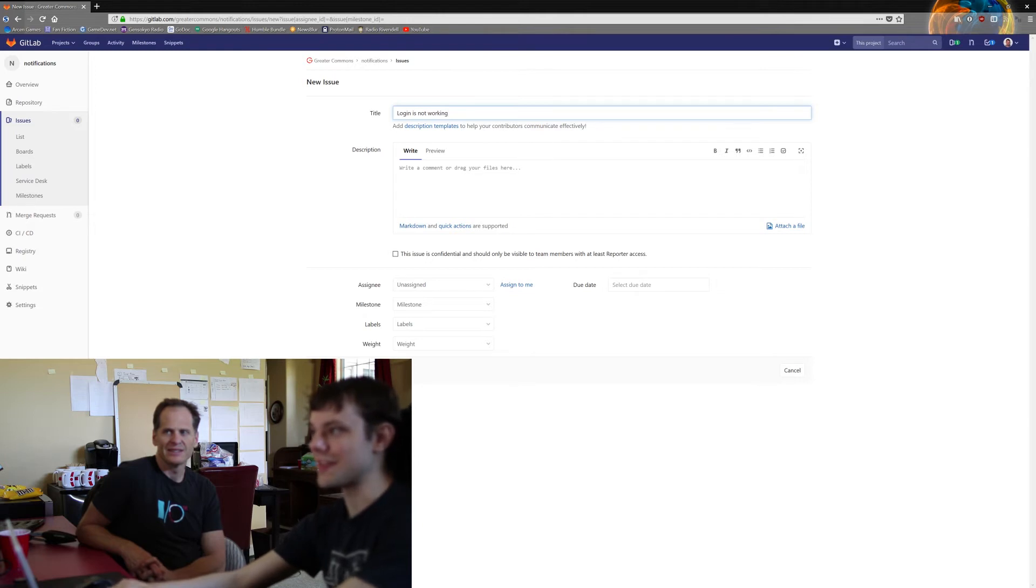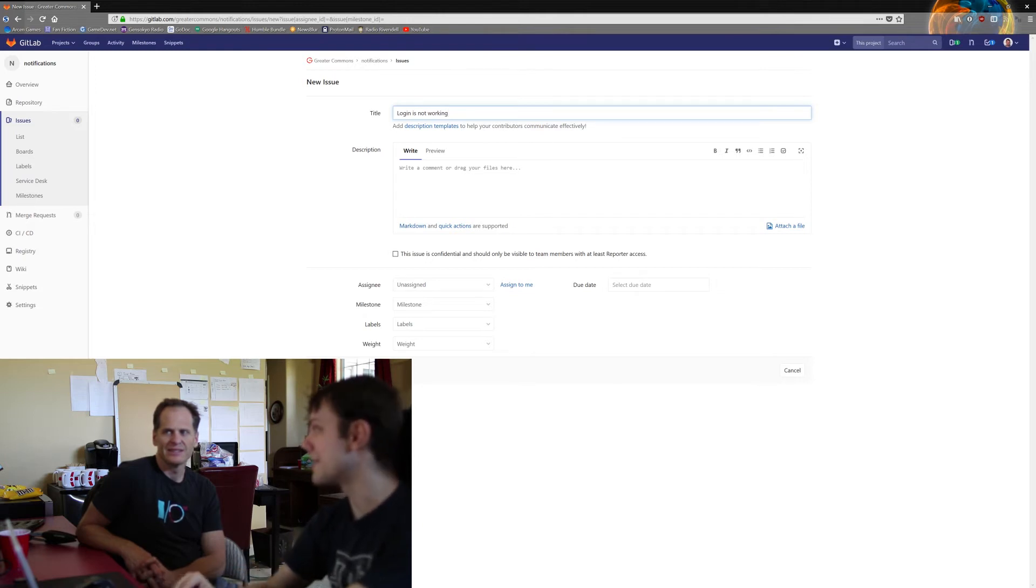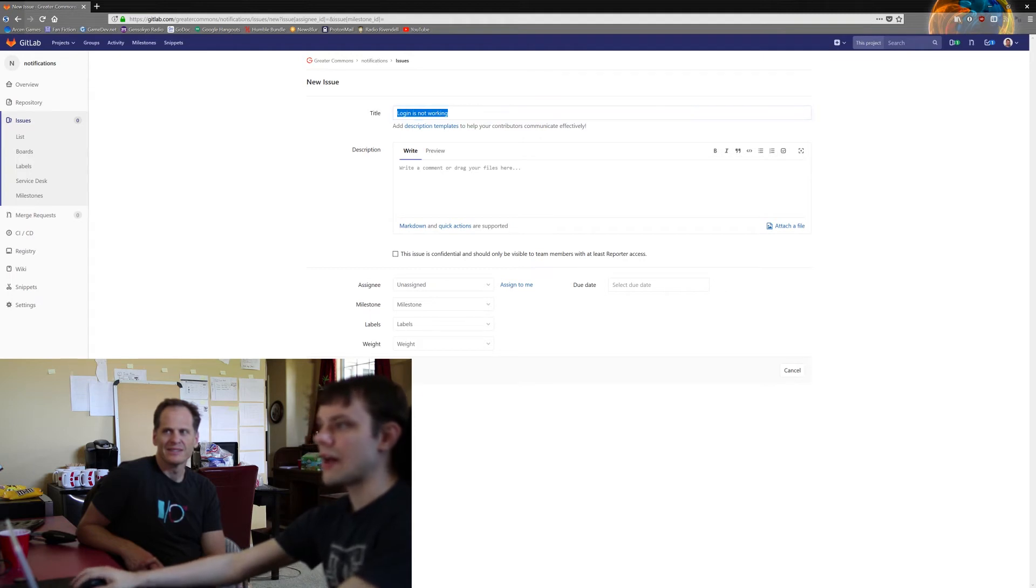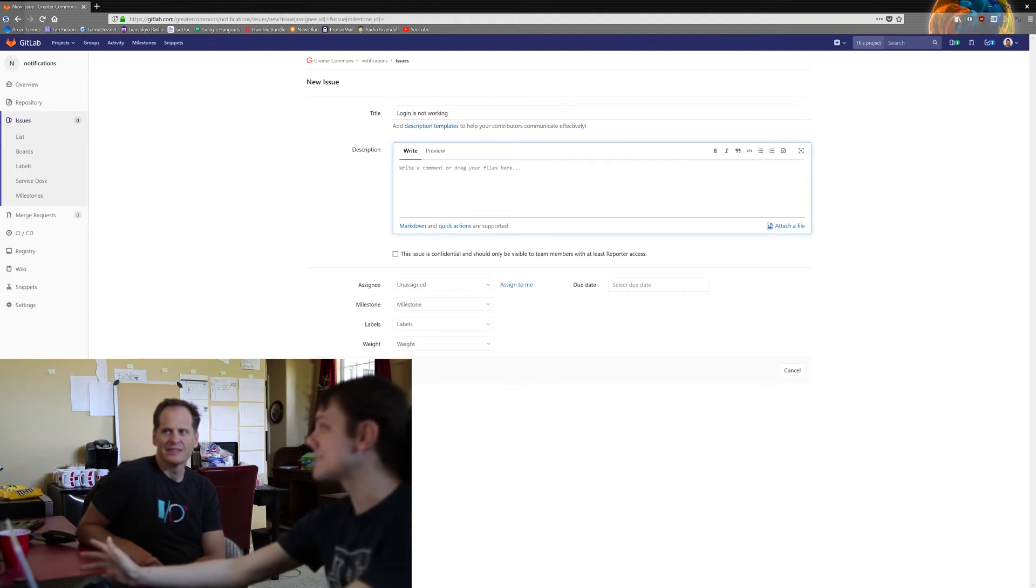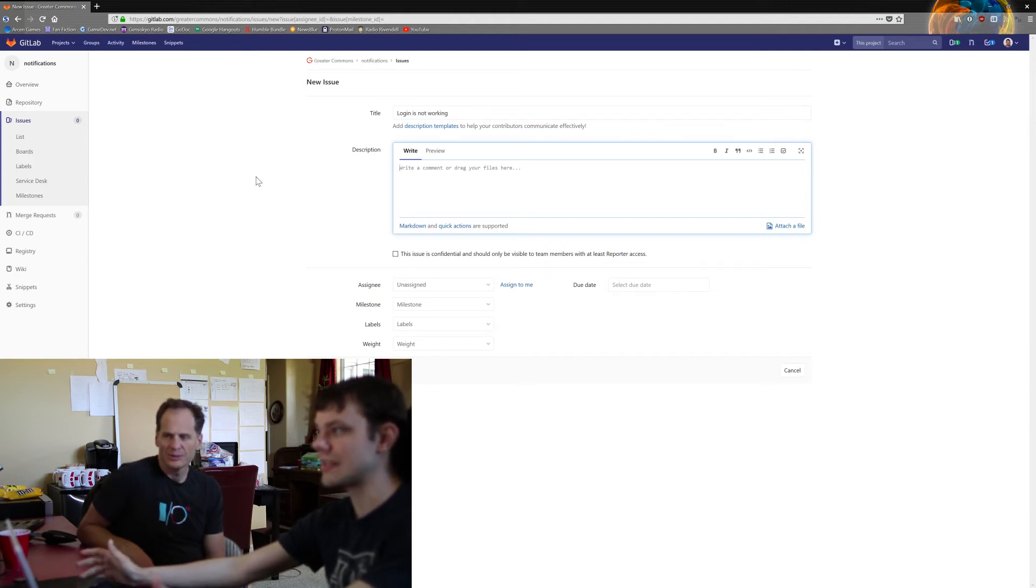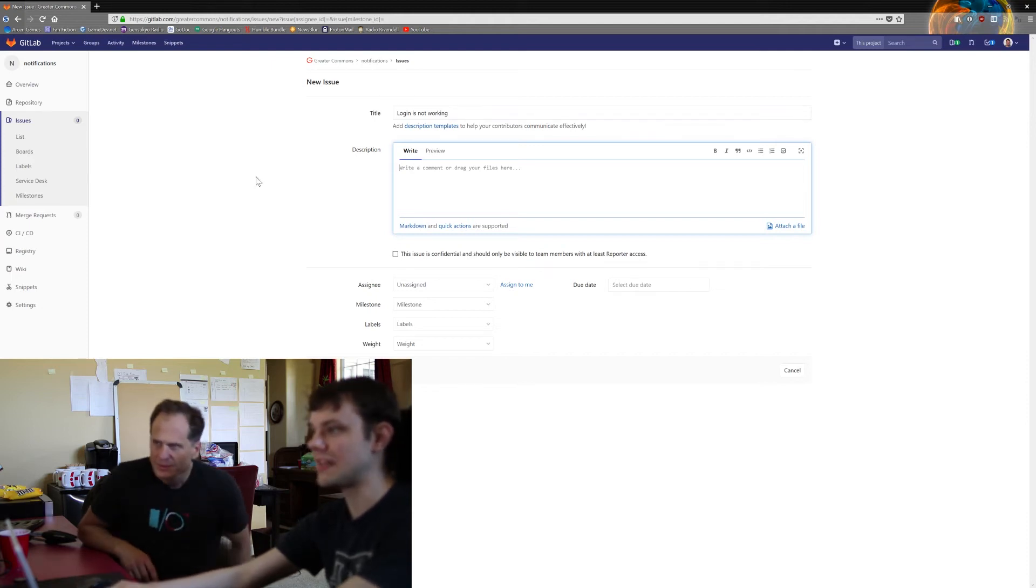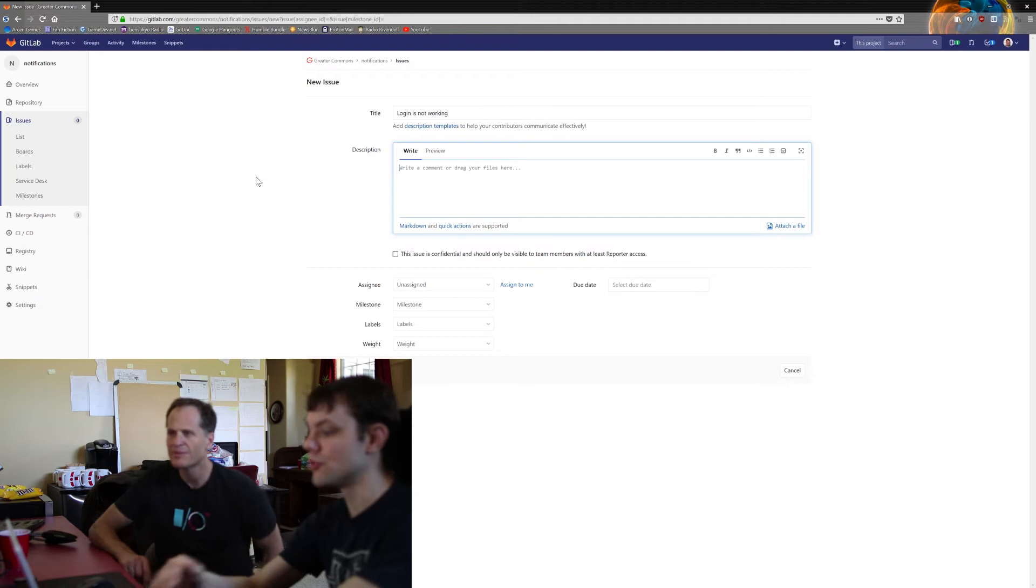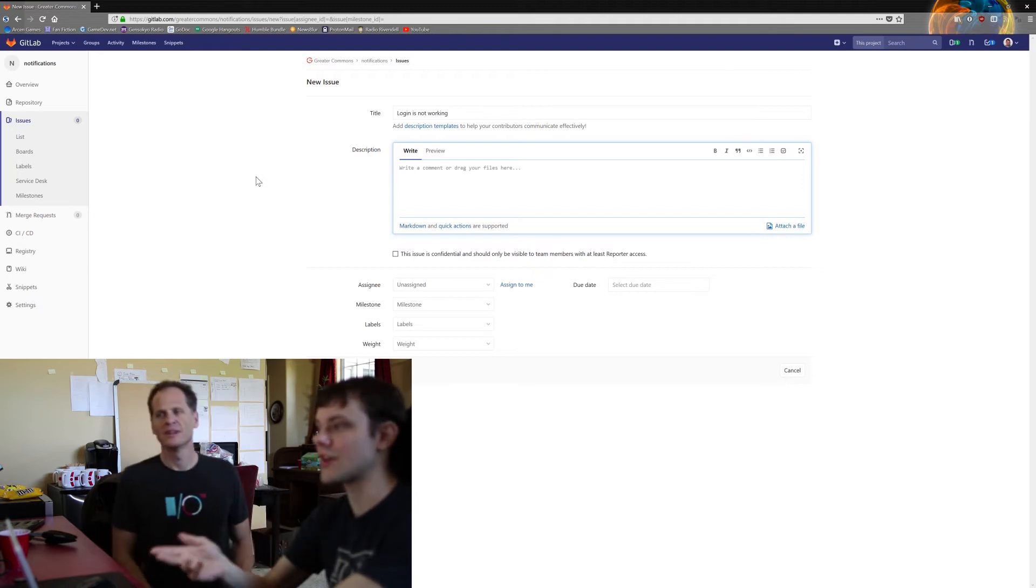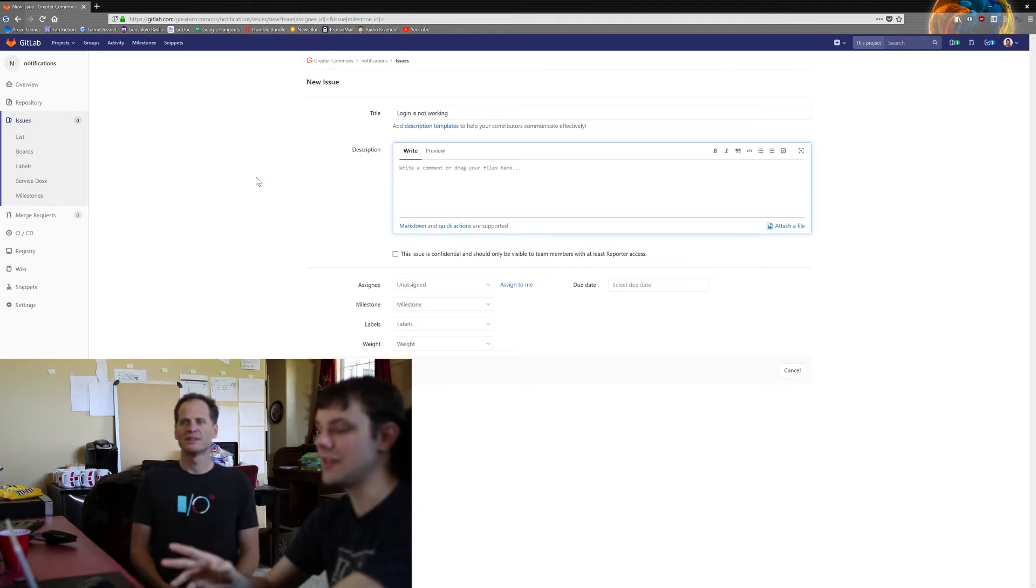Then you can know what that is, and you can know, oh, that's something that probably needs to be fixed now. So the title should be maybe a sentence, a short sentence. And the description would be hopefully multiple sentences describing whatever the issue is.